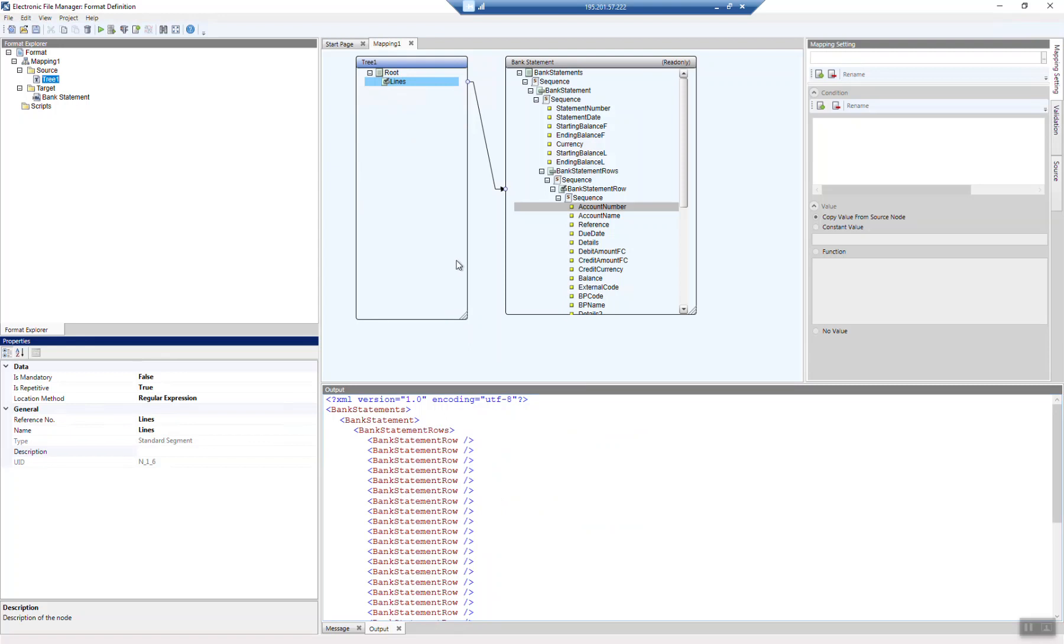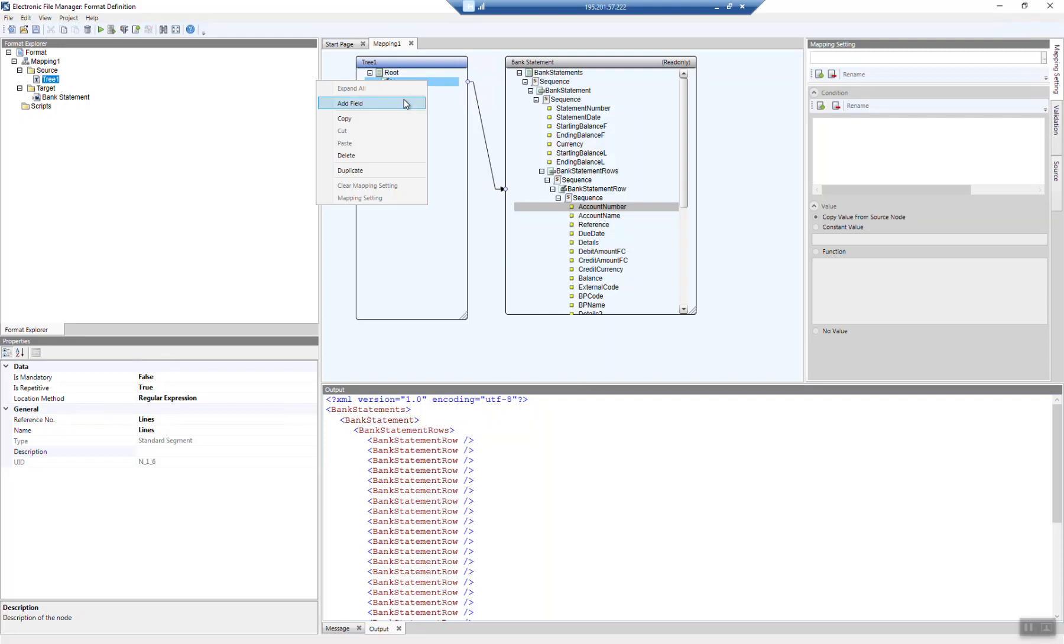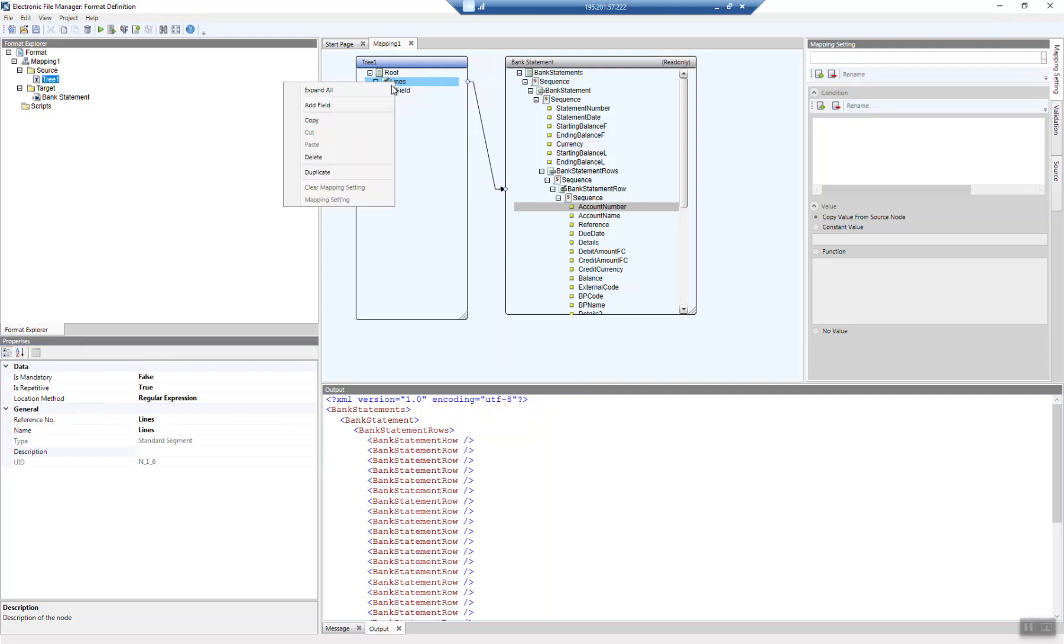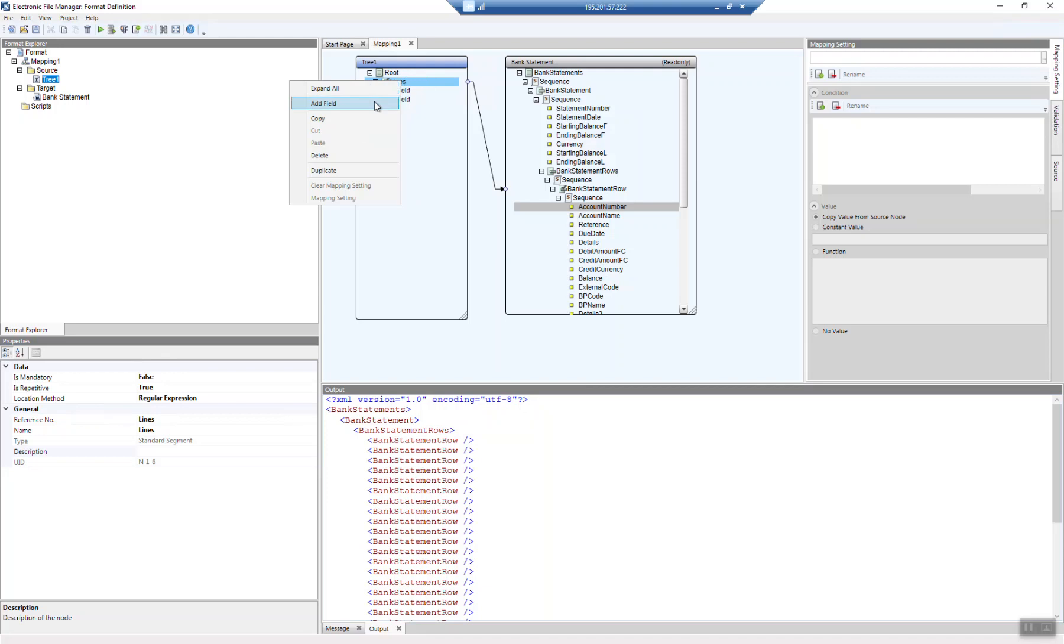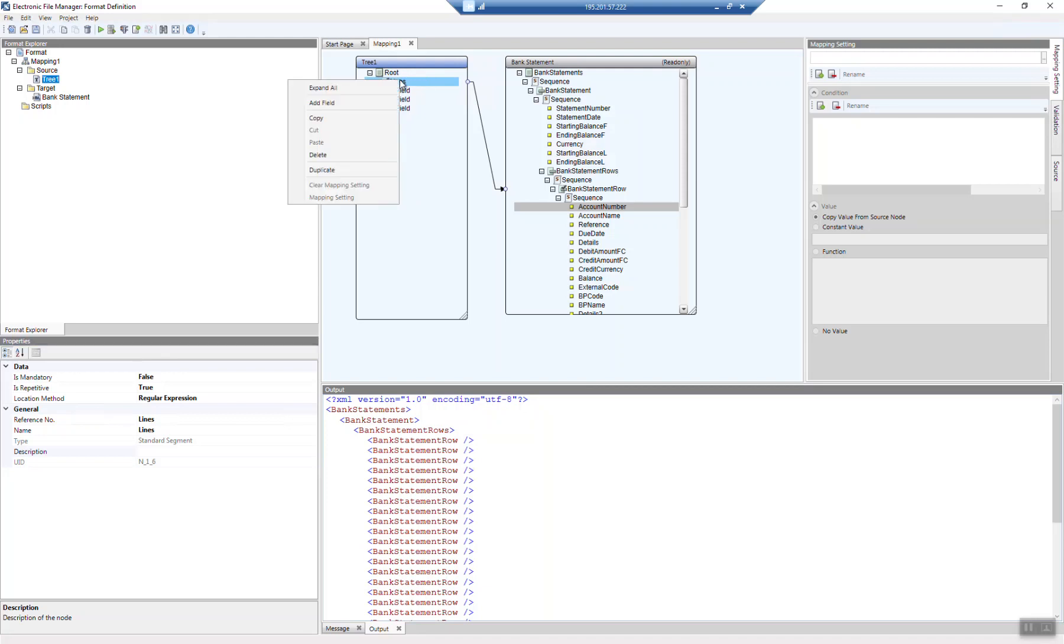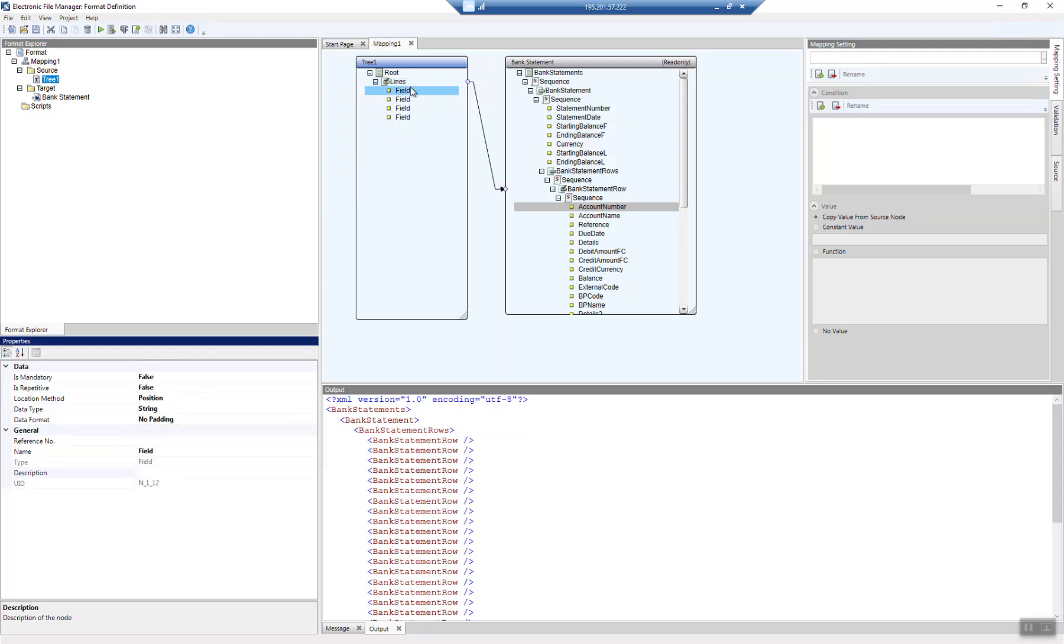Now the only missing piece is the fields, and of course, we have to extend the root definition once again in order to retrieve the data from each field. For that reason, we can use the right-click on the specific element, and now you see that there is already the field element available, and we can add a couple of fields. Let's do that. Maybe we use three or four fields, and here again, please rename them in a speaking manner so that we know at the end of the day what is going to happen.